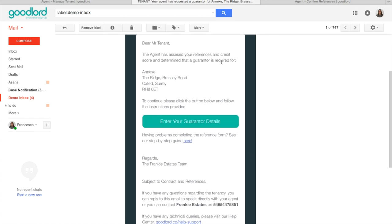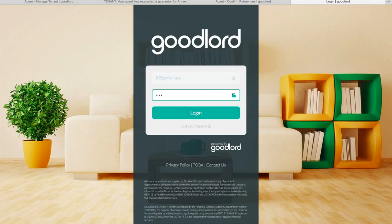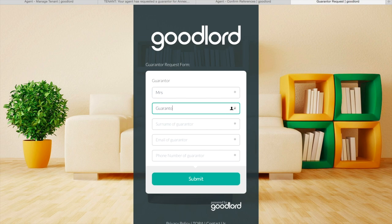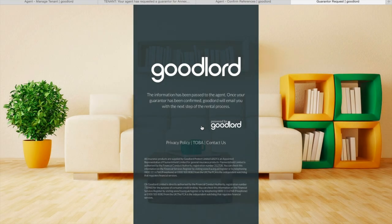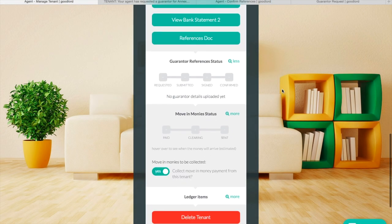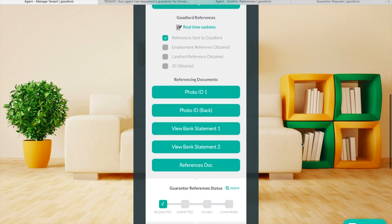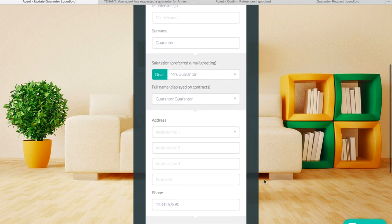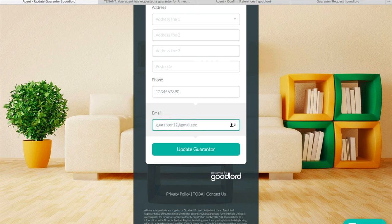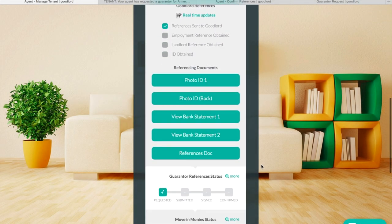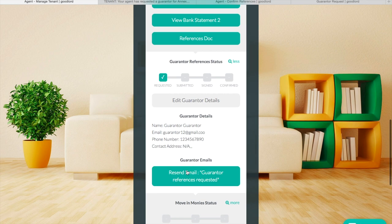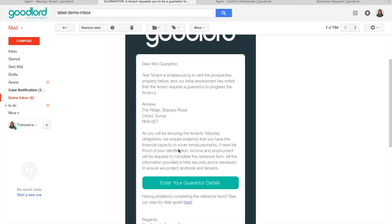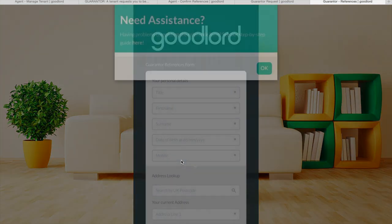This is the email that the tenant will have received asking them to enter their guarantor's details. Once the tenant submits their guarantor's contact details, you will receive an email notification. You will also see on the platform that the tenant's profile has updated. The requested box is now ticked and you can view the guarantor's contact details. You can edit the guarantor's details as well — for example, updating the email address. You can then also resend any emails that have gone out. This is the email that the guarantor will have received; all they need to do is follow the link and enter their details.